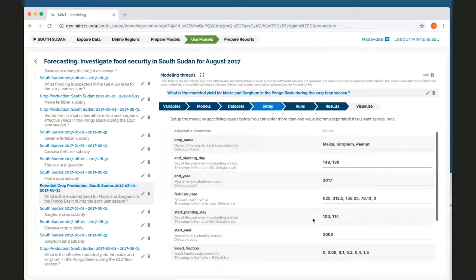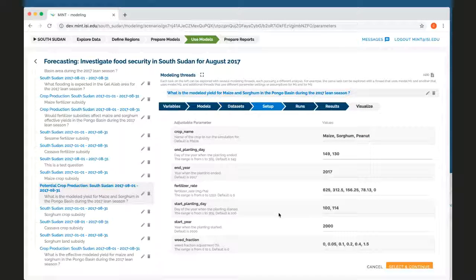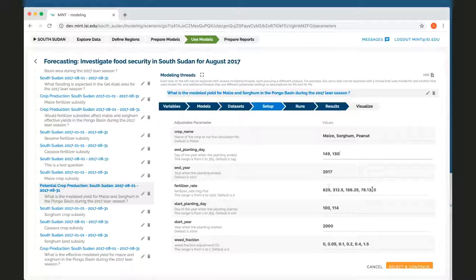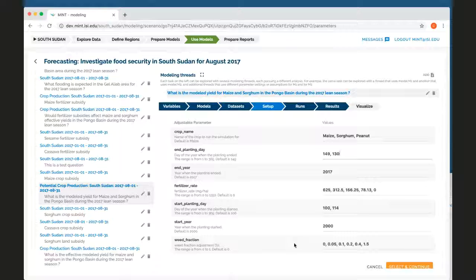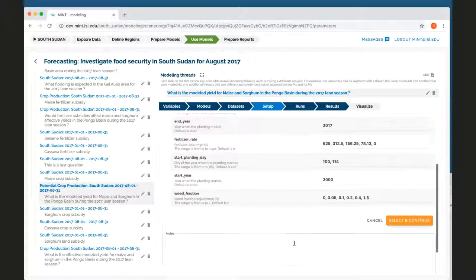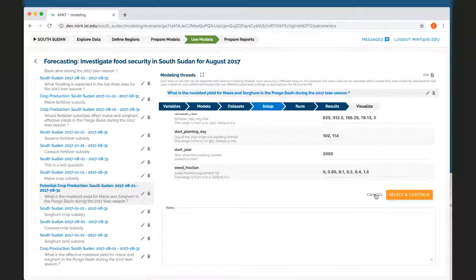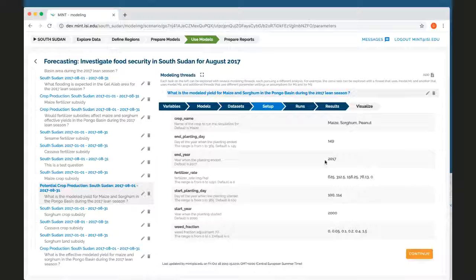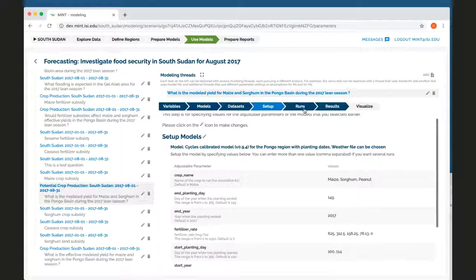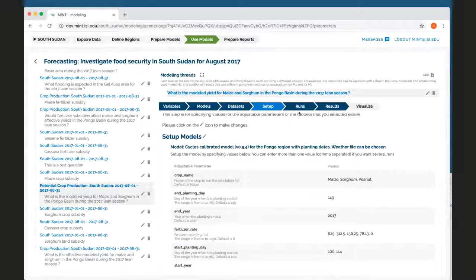So it's telling me an end planting day, a start planting day, fertilizer rates that may be possible. So I want to try all of these different values just to explore different ways to set up the model. I'm going to leave the values that I had before. Once I have this set up, then I go to runs.